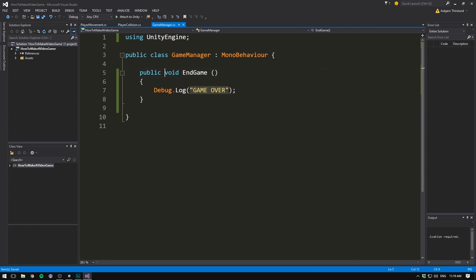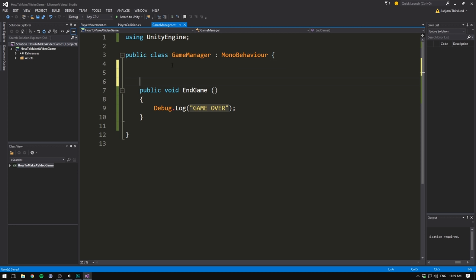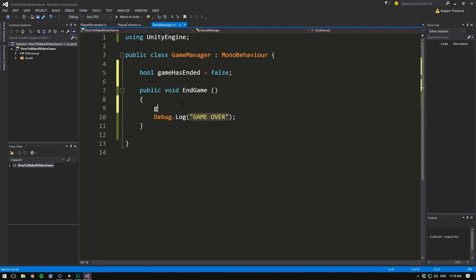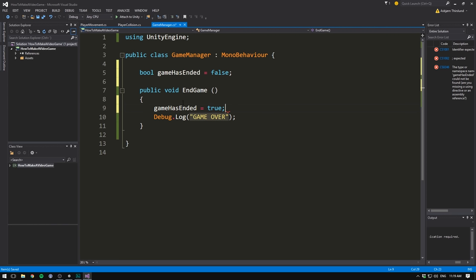So what we do is go inside of the game manager, and there's a little nifty trick we can use here. All we want to do is create a boolean up here. Remember, booleans are used to store a value that can either be true or false. And we'll call this one, game has ended. We'll default it to false. Then in our endgame method, we'll set game has ended to true.